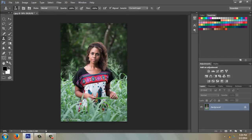Over here we have our tool palette or toolbox. You've got all kinds of options in here to learn. These are selection tools if you just want to work on a little bit of the picture.